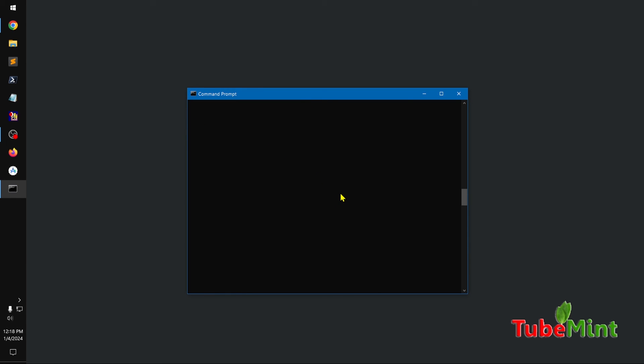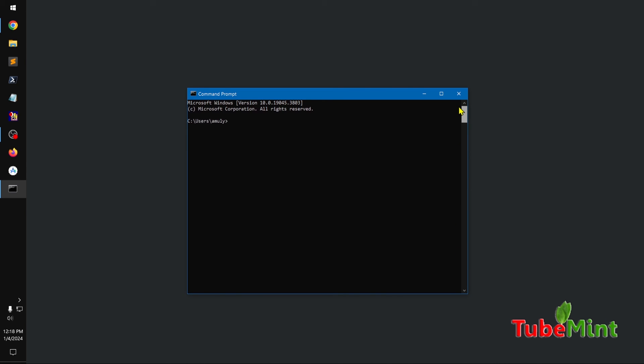So this is how you can make the command prompt and PowerShell scrollable on Windows operating system. Thank you for watching.